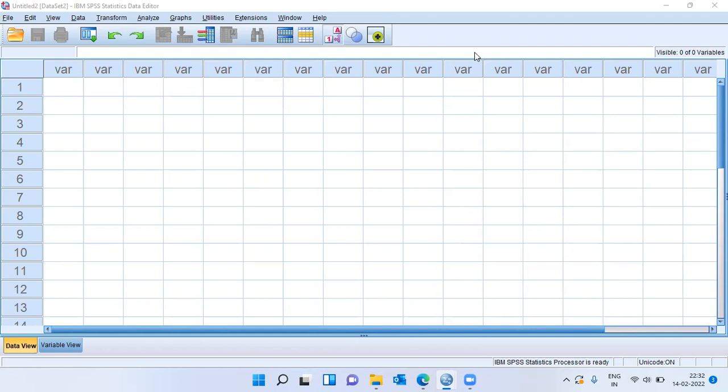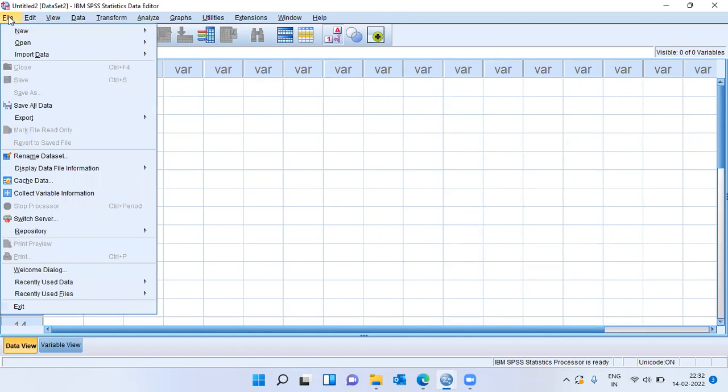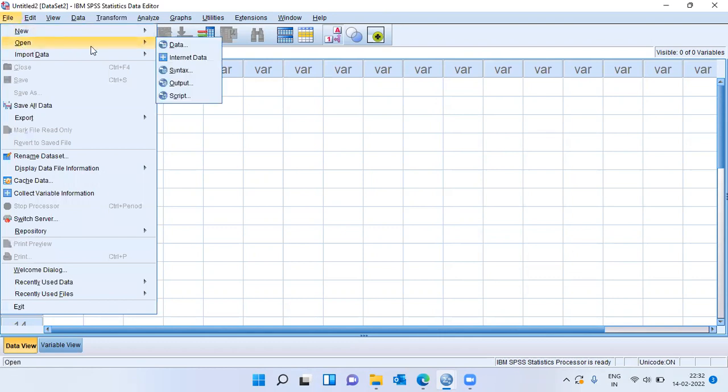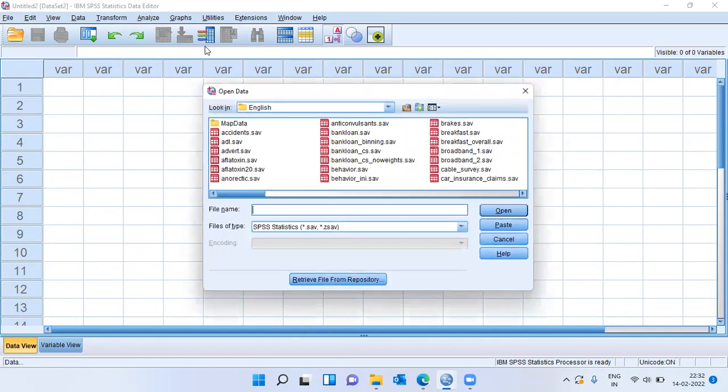Now, to answer this question, let me use a data set called employee data set. I'll be choosing the file menu. Let me click on the second option, Open. Here, let me click on the very first item, data.